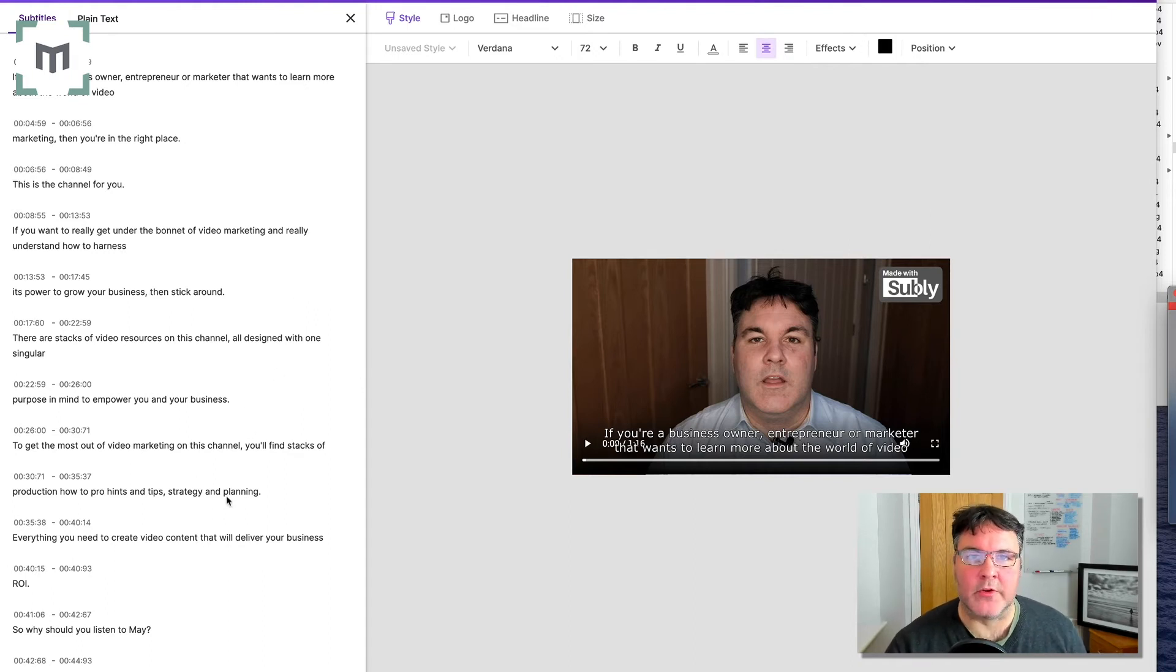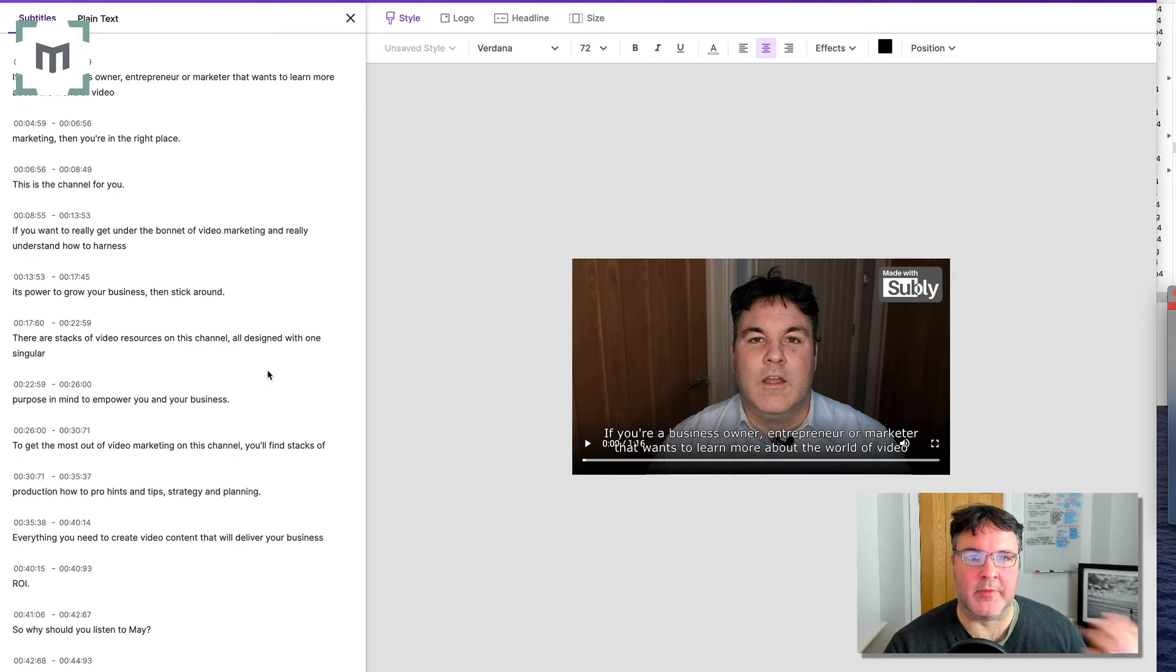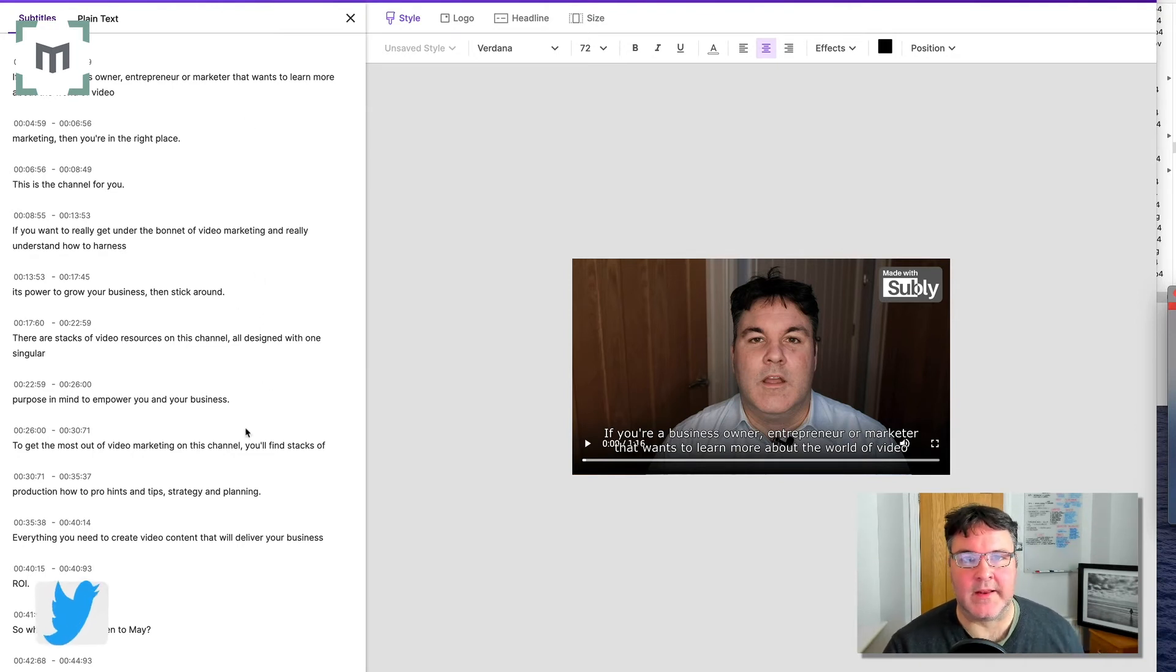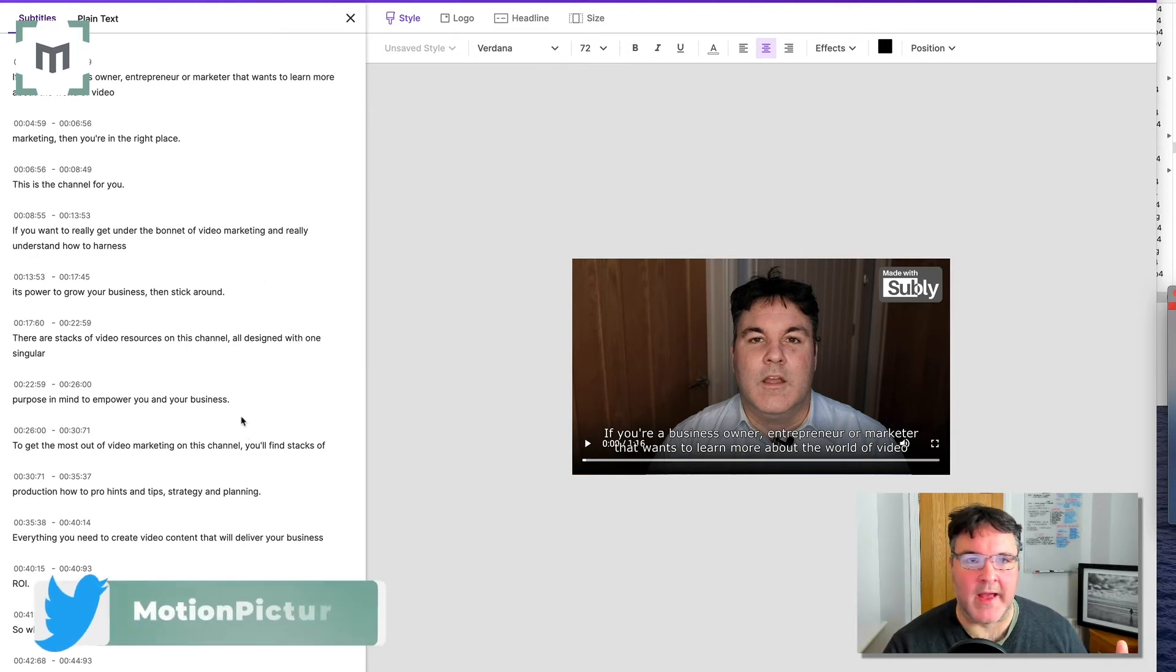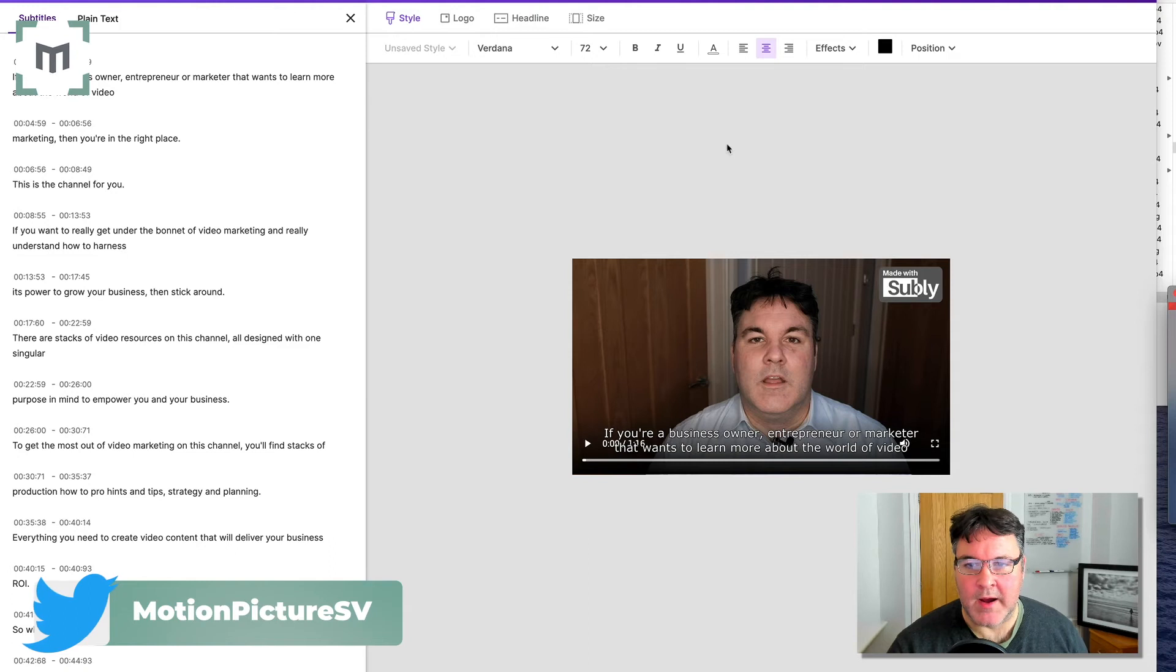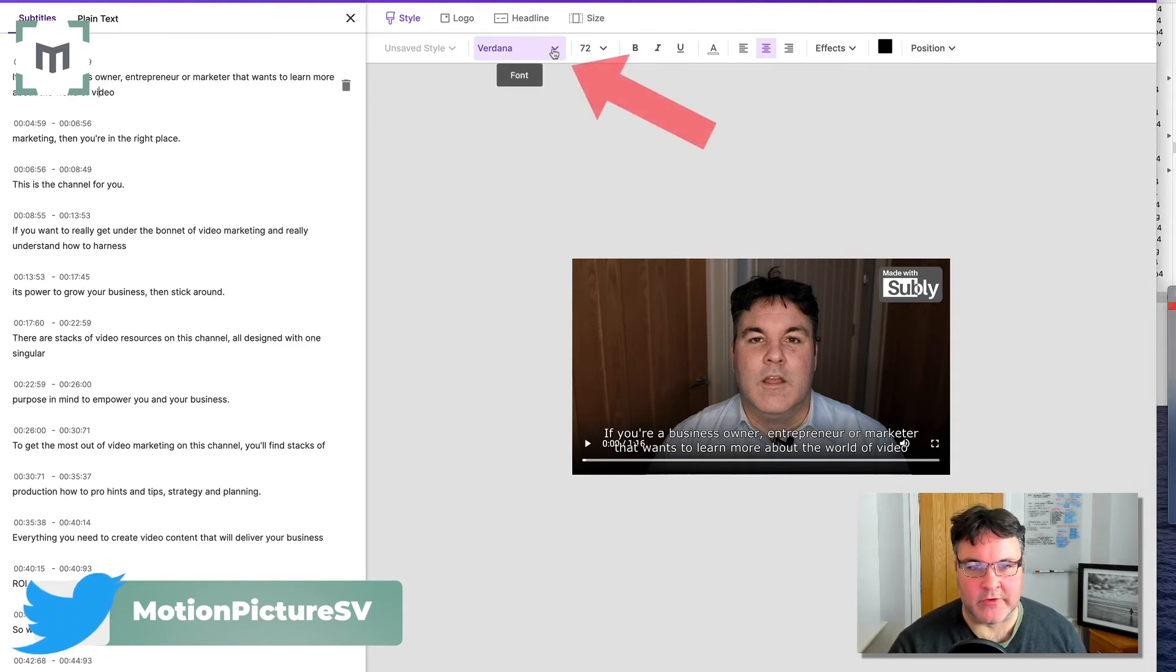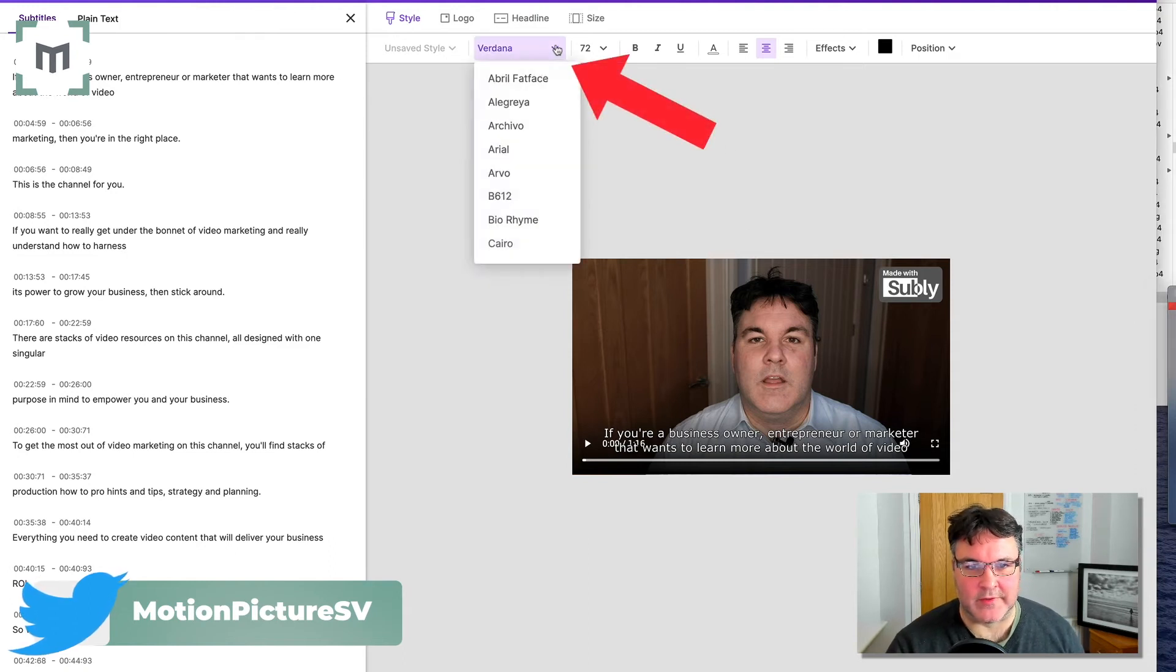So now we've got the captions in the way that we want them in terms of they're making sense. And we've corrected any errors that there might've been. We can actually go in here and we can start formatting things.